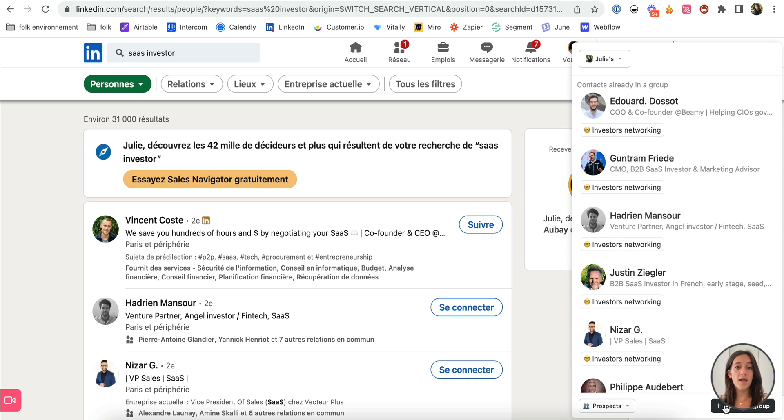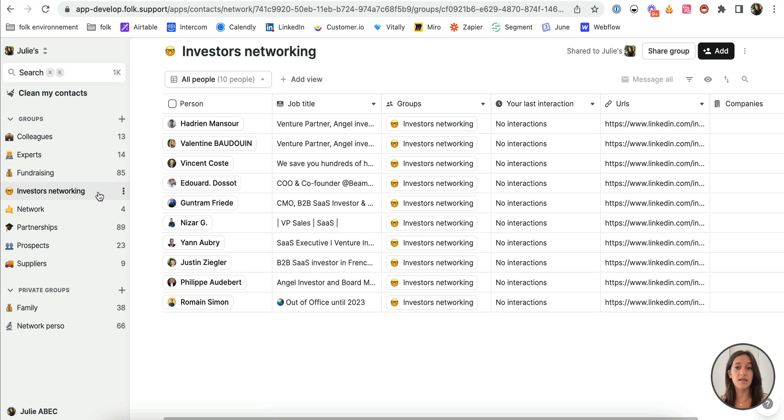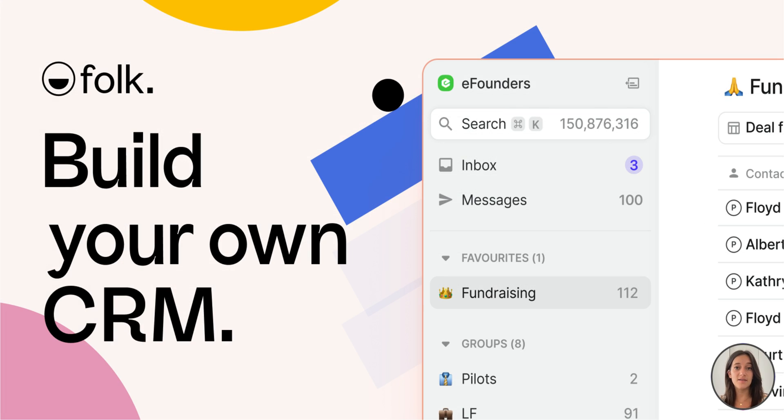With Folk X, start building your CRM on top of your LinkedIn to activate your relationships.